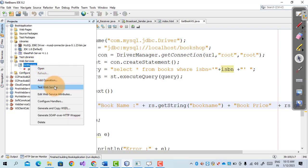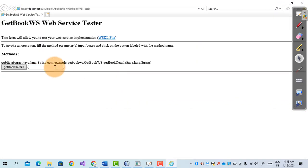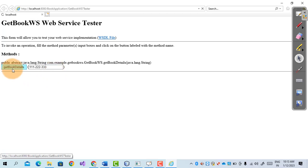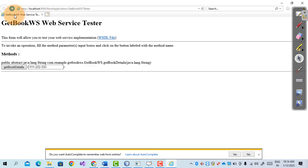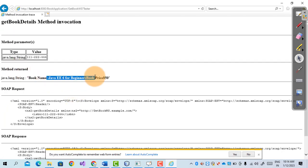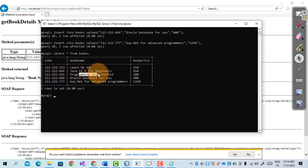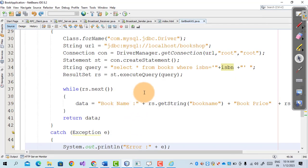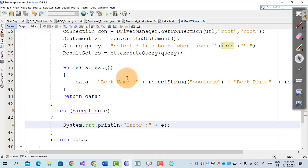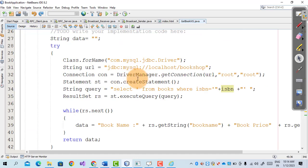Now we test the web service. We enter isbn number 111222333 and it retrieves book name 'Learn MySQL' with book price 250. Changing the last three digits to 444, we get the second book — 'Java EE' with price 850. In this way we can connect a web service with the MySQL database. The code link is shared in the description box. I hope you understood this session, thank you so much.